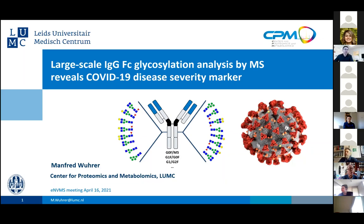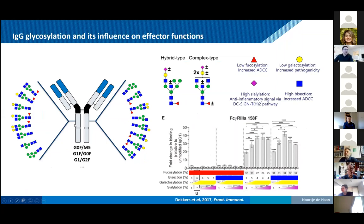I will start by introducing antibody glycosylation and asking the question: why would you bother about glycans on these antibodies? Here you see a schematic representation of an IgG1 antibody with a CH2 domain. On this domain, you have a tiny small glycan — not in proportion, the glycan is way smaller — but it influences the structure of the CH2 domain and also the interaction with various receptors. You have a variety of glycans on human antibodies, as indicated here, so they are quite diverse in structure.